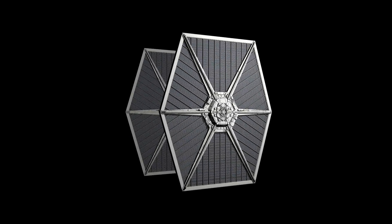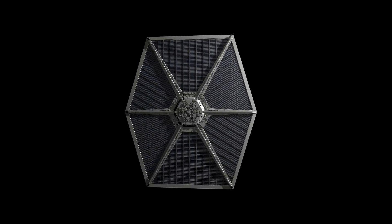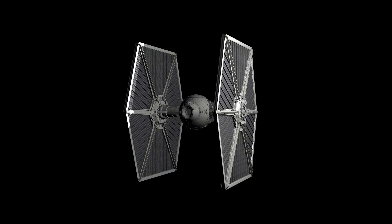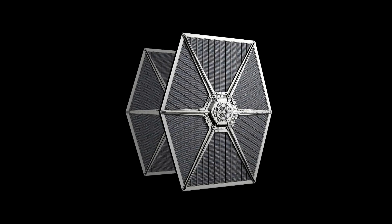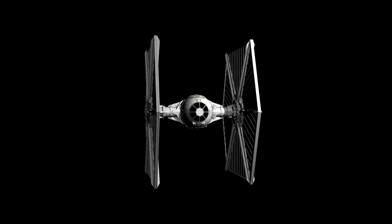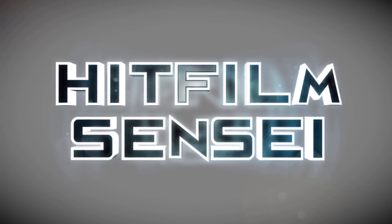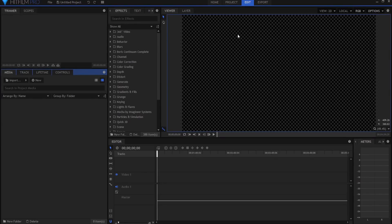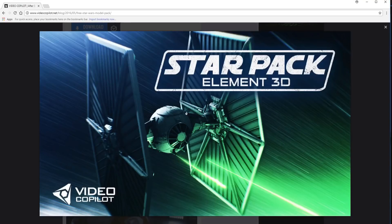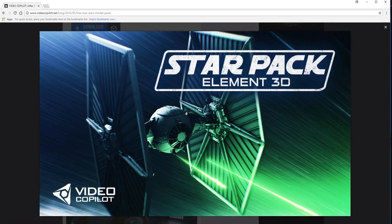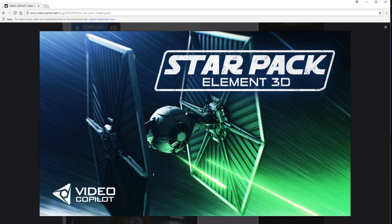HitFilm Sensei here. Today in this video we are going to build this TIE Fighter from scratch in HitFilm Pro. So this TIE Fighter actually comes from the same place that we got our X-Wing last time when I did the X-Wing tutorial and I will leave a link in the description below to the X-Wing tutorial how to rig that up and also I will leave a link in the description to this free Star Wars model pack by Andrew Kramer and Video Copilot. You can go and download this yourself and then you can follow along with this tutorial.